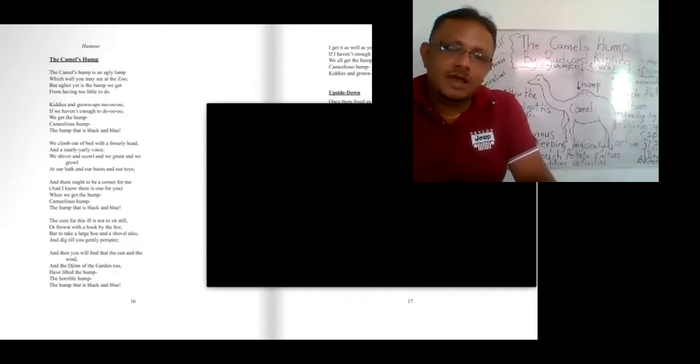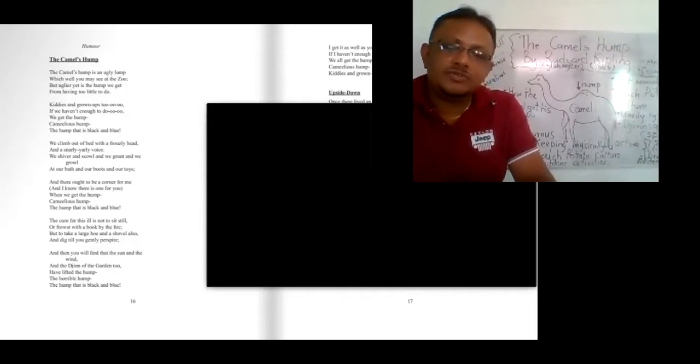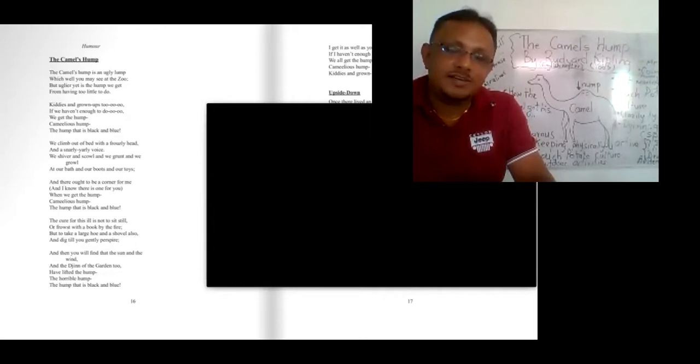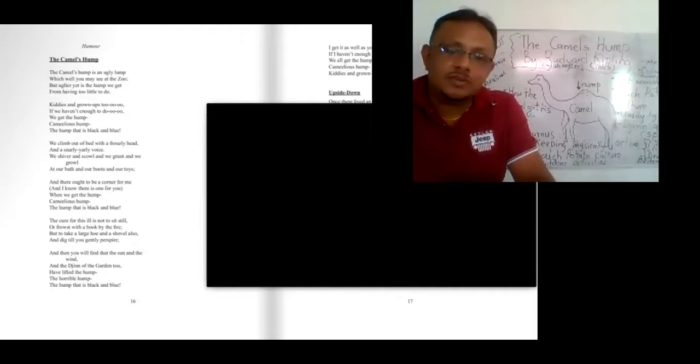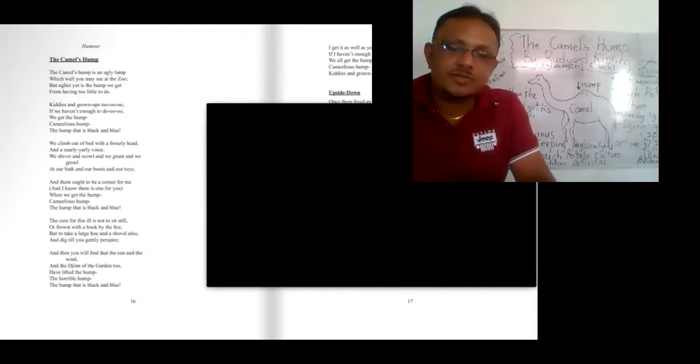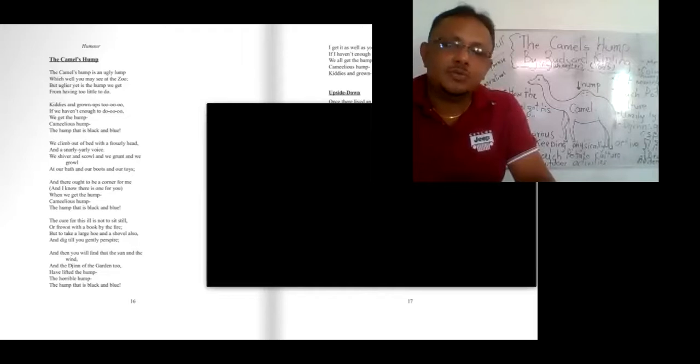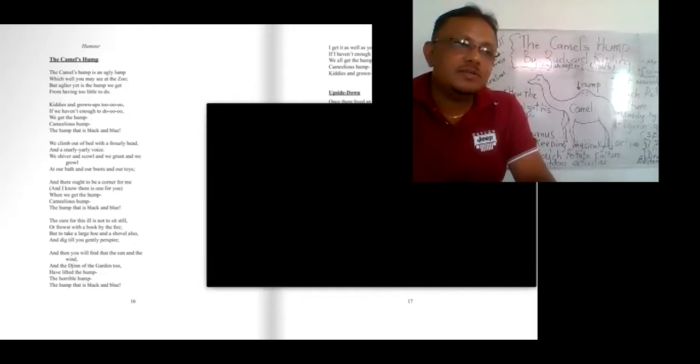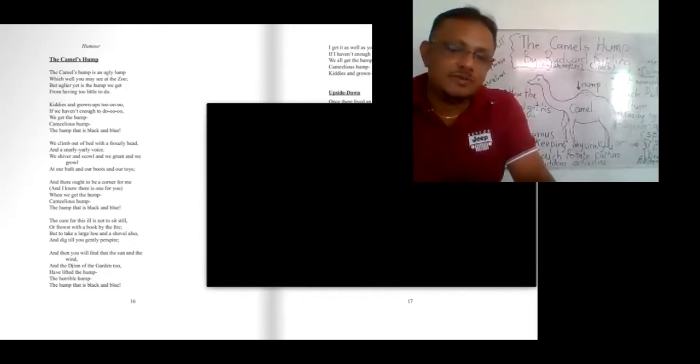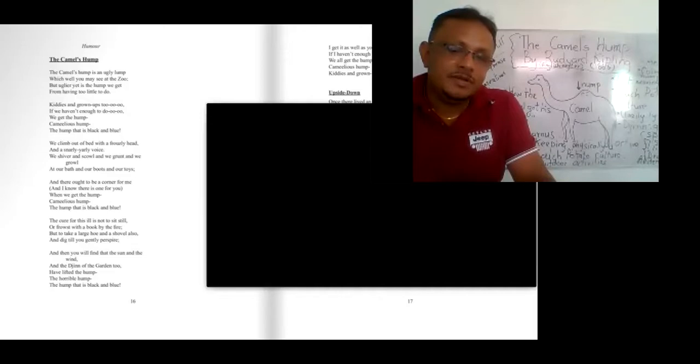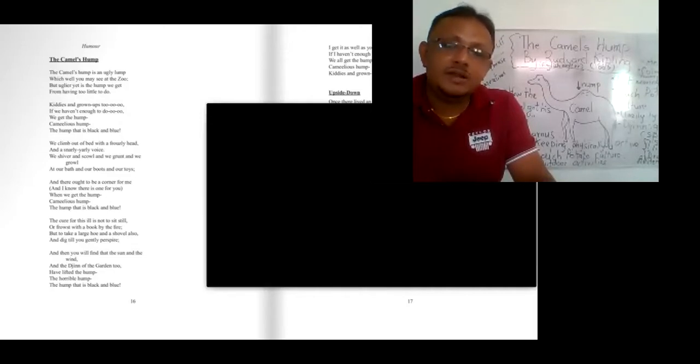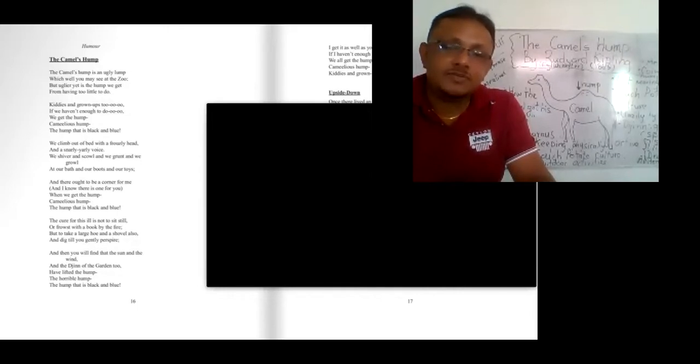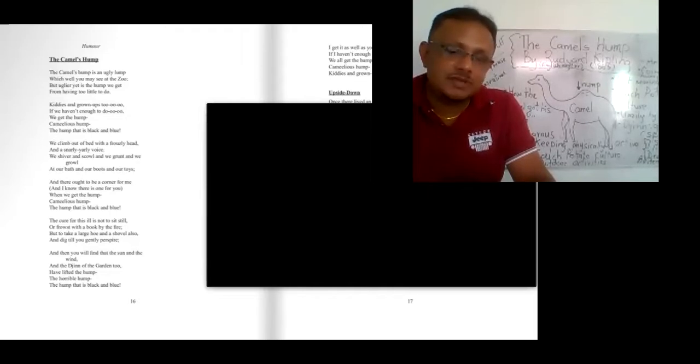We have to get a hoe or a shovel and dig till we get perspired. We have to go out, we have to get the experience of this freshness of the sun and the wind. Then only we can overcome this obesity or becoming excessively fat. The writer says you will find the sun and the wind. You will experience this beauty of nature, the warmth of the sun and the freshness of the air.